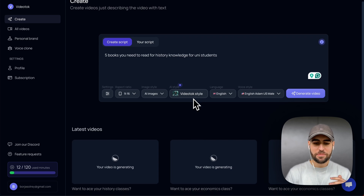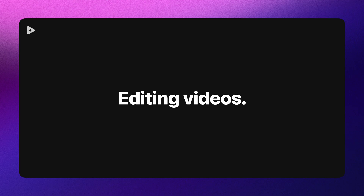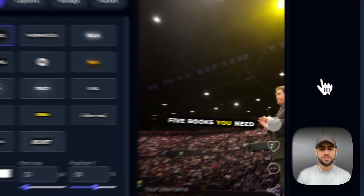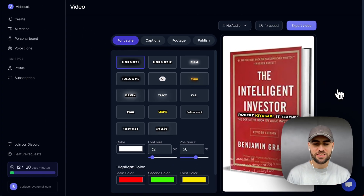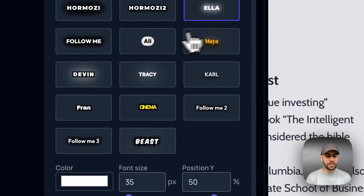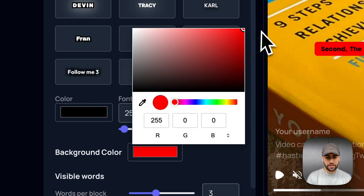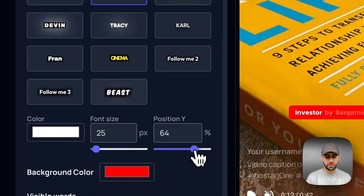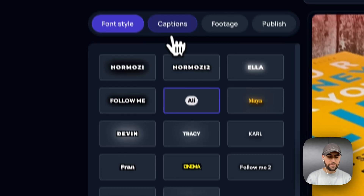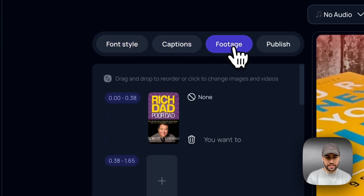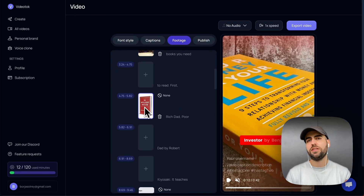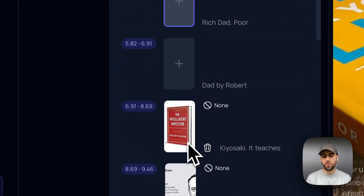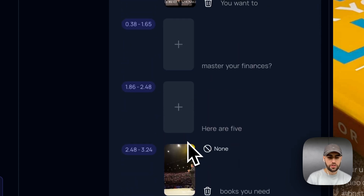Let's see how a completed video looks. I press play — we have captions that move, images of Robert Kiyosaki, The Intelligent Investor, and more. We can select different fonts, modify the captions — for example change colors to red or white. We can do it bigger, change the captions if we don't like them, or change the footage. For example, if I want a book image to start at a different point, I can move it and reposition it.